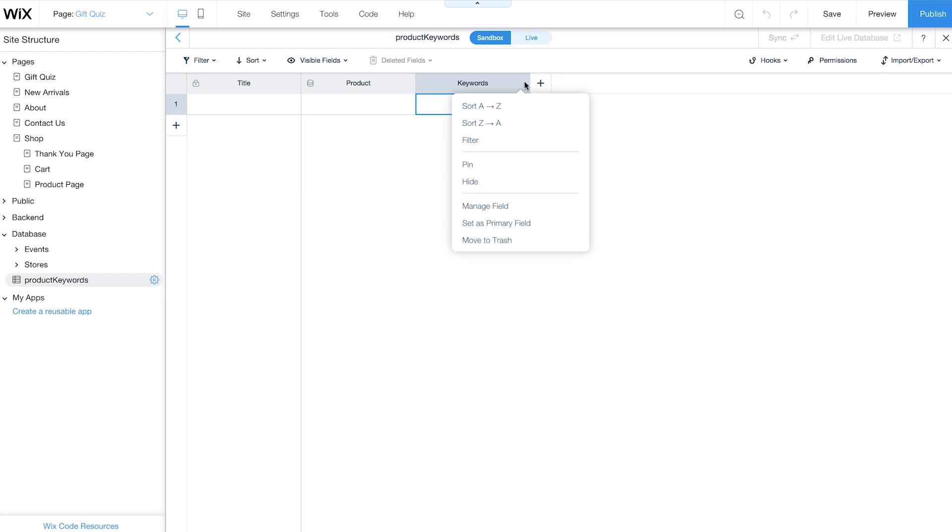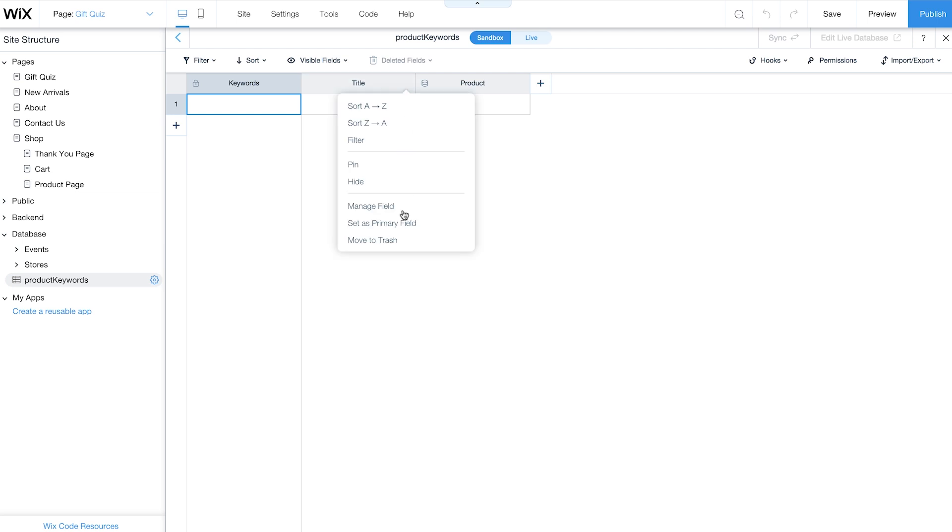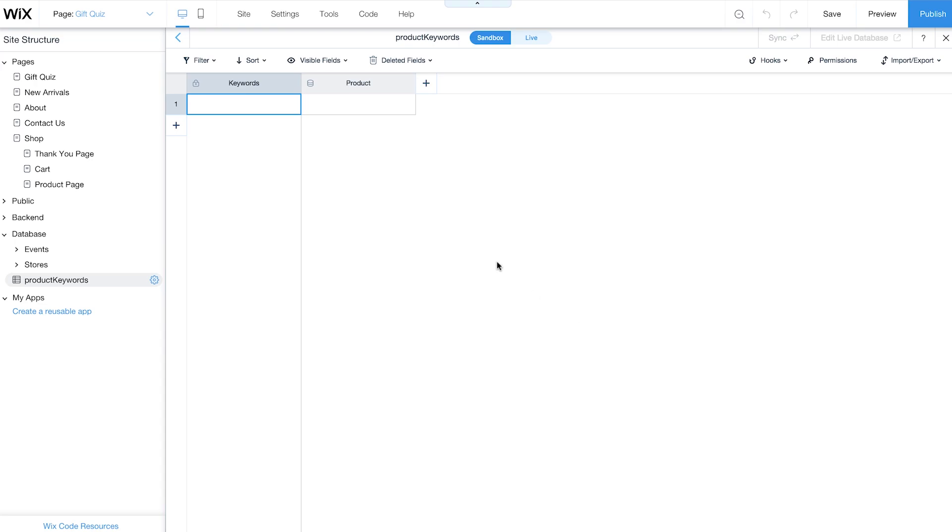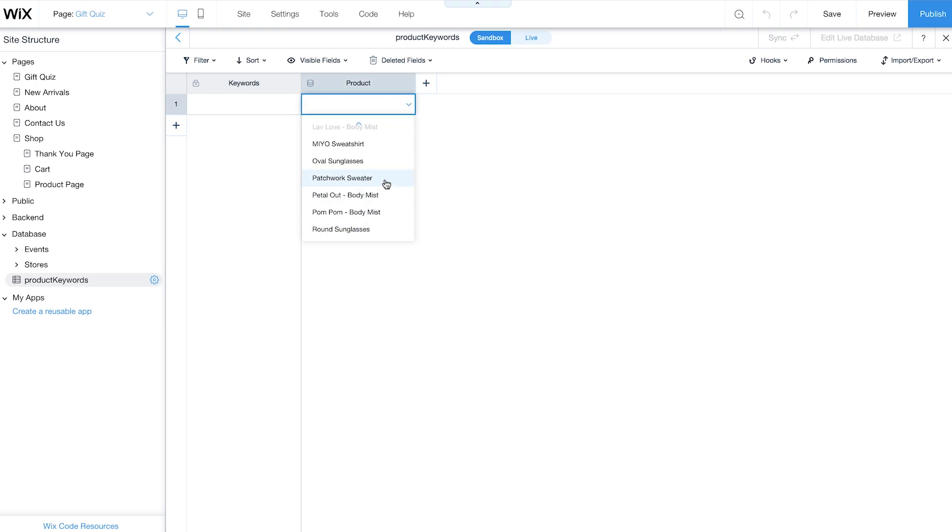Click the Field Settings icon here and set this field to be your primary field. Then, delete the default title field. Now add your products and give each item a few keywords, like a color or who'd love the gift.